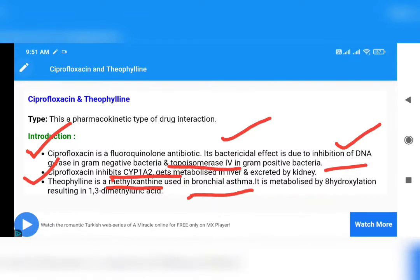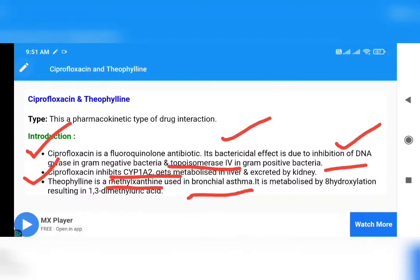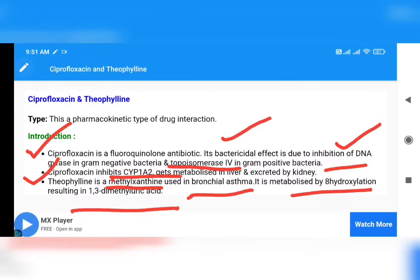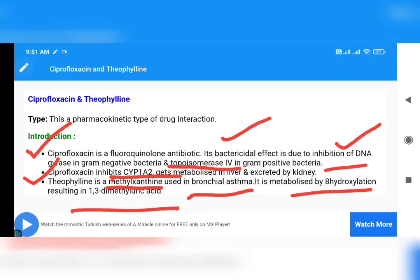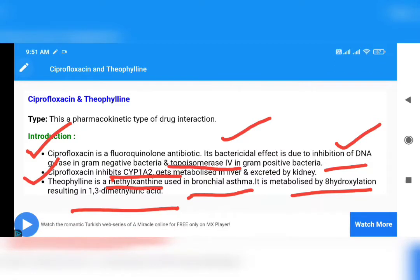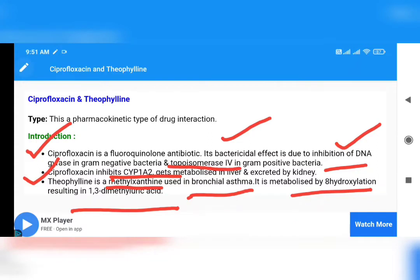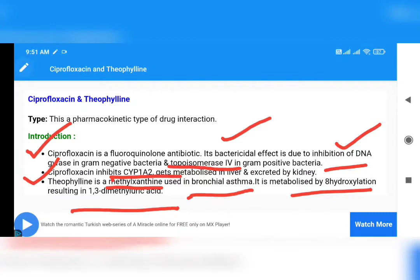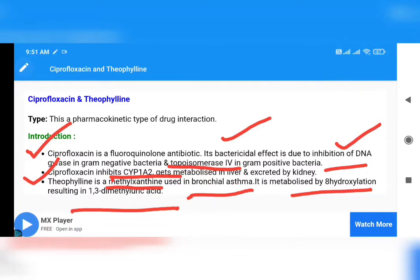Ciprofloxacin is an antibiotic and Theophylline is an anti-bronchial asthma drug. Theophylline is metabolized by 8-hydroxylation, resulting in 1,3-dimethyluric acid. This 8-hydroxylation is the process by which Theophylline is metabolized in the body, forming 1,3-dimethyluric acid.